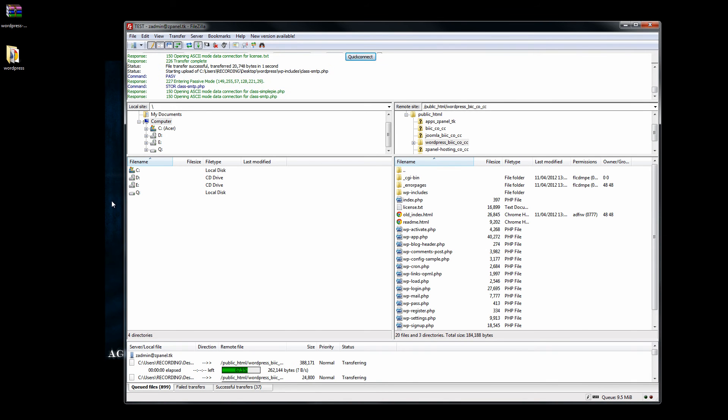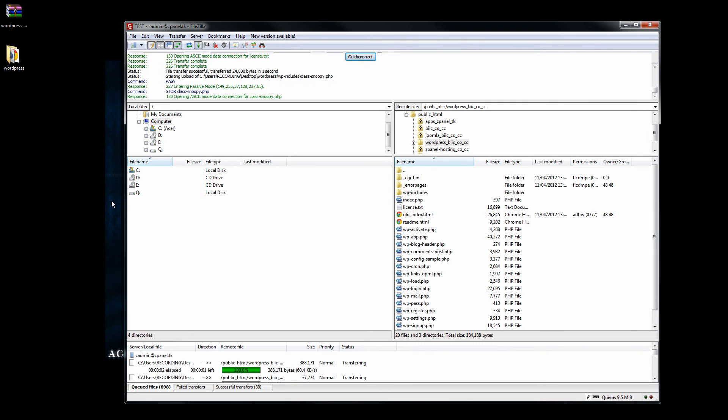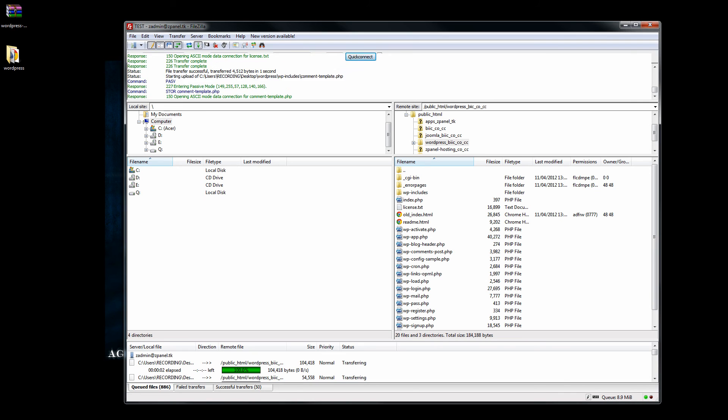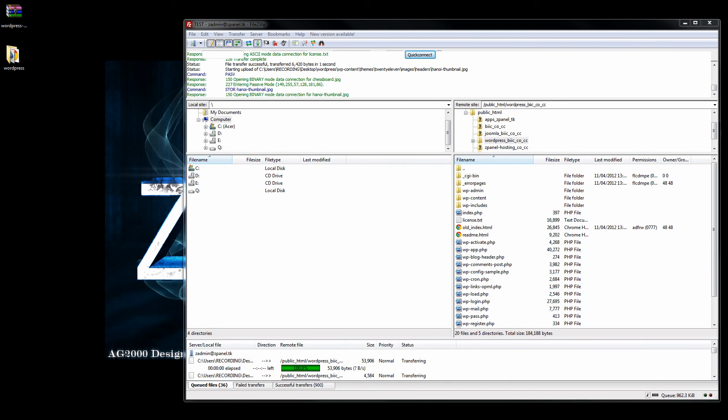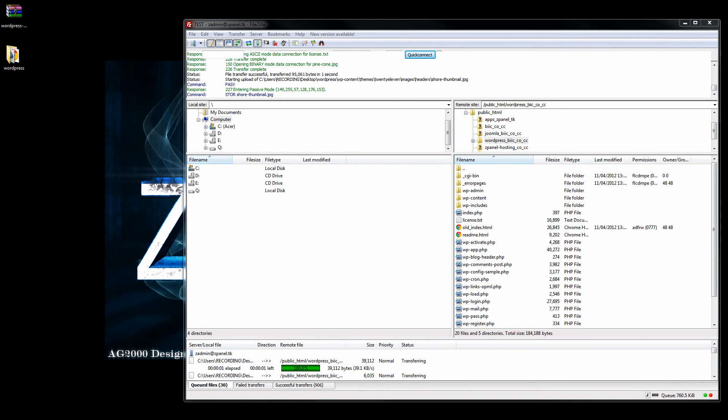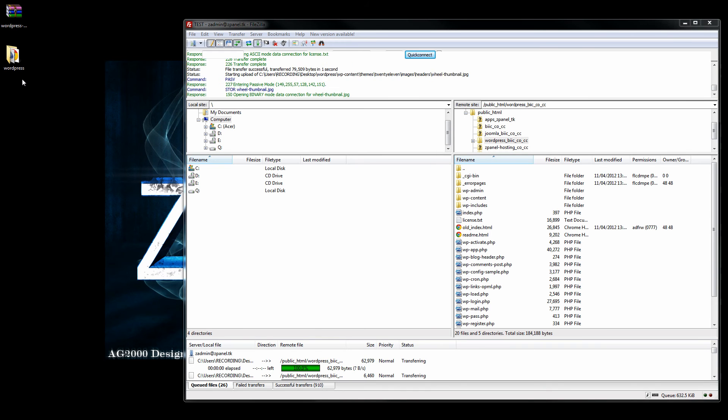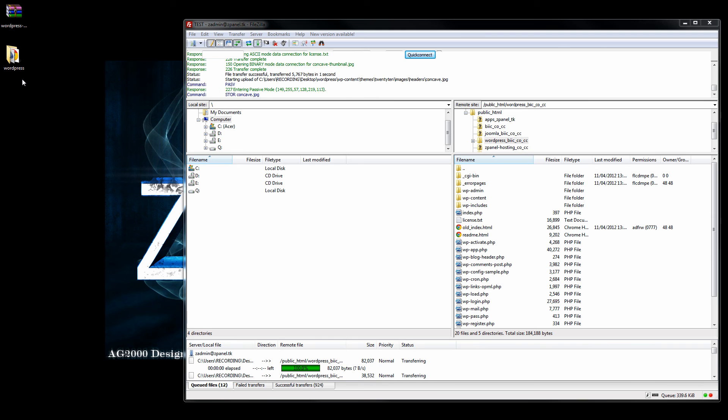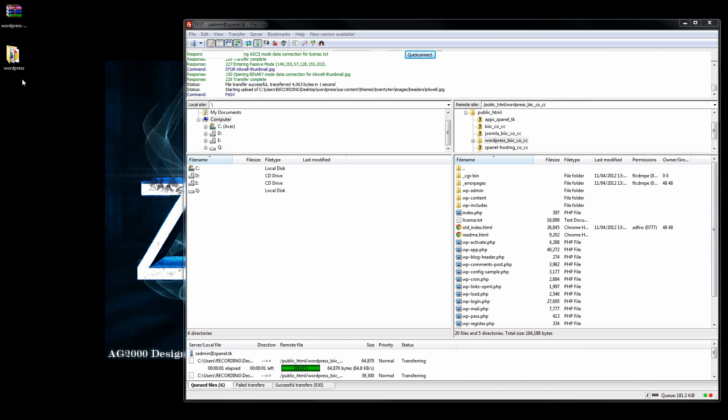This is going to take a little while. Once you have finished uploading...